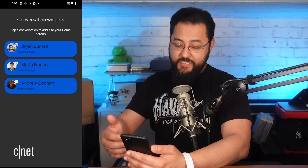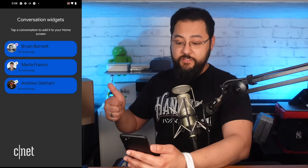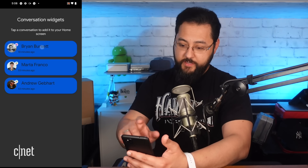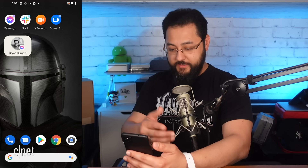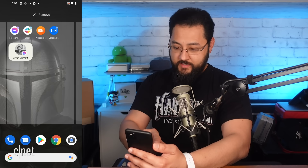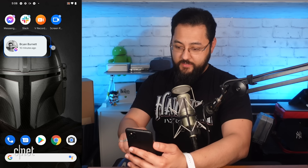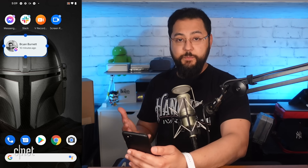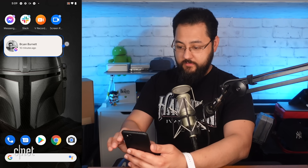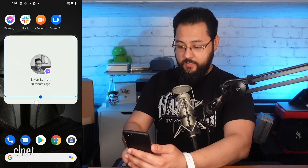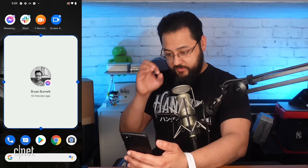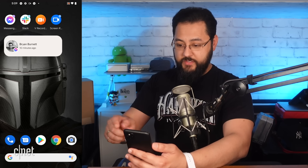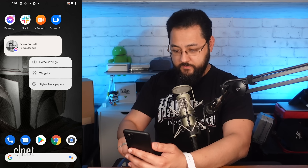I'm going to add in a conversation — I've installed Facebook Messenger and Slack so I could have some notifications to mess with. Let's add in Brian and see what happens. There's Brian. Can I resize it? It tells me we had a conversation 10 minutes ago. If I make this bigger, does it give me the actual content? It's just getting bigger — a nice giant picture of Brian in this giant widget.